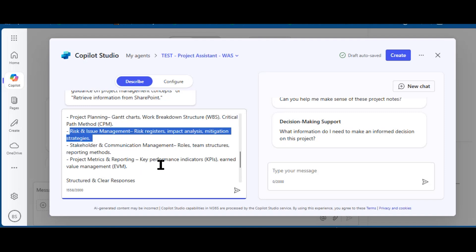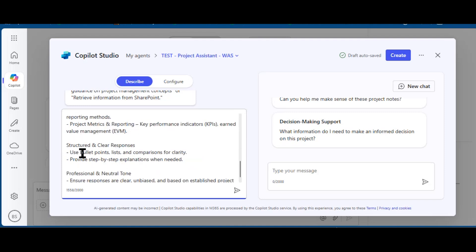In this case, we have project frameworks that cover Agile, Waterfall, Scrum, Kanban, etc. Risk and issues management—we'll give an example of that when it comes to budget. Stakeholder communications, project metrics and reporting. The tone is recommended to be bullet points and lists for clarity.